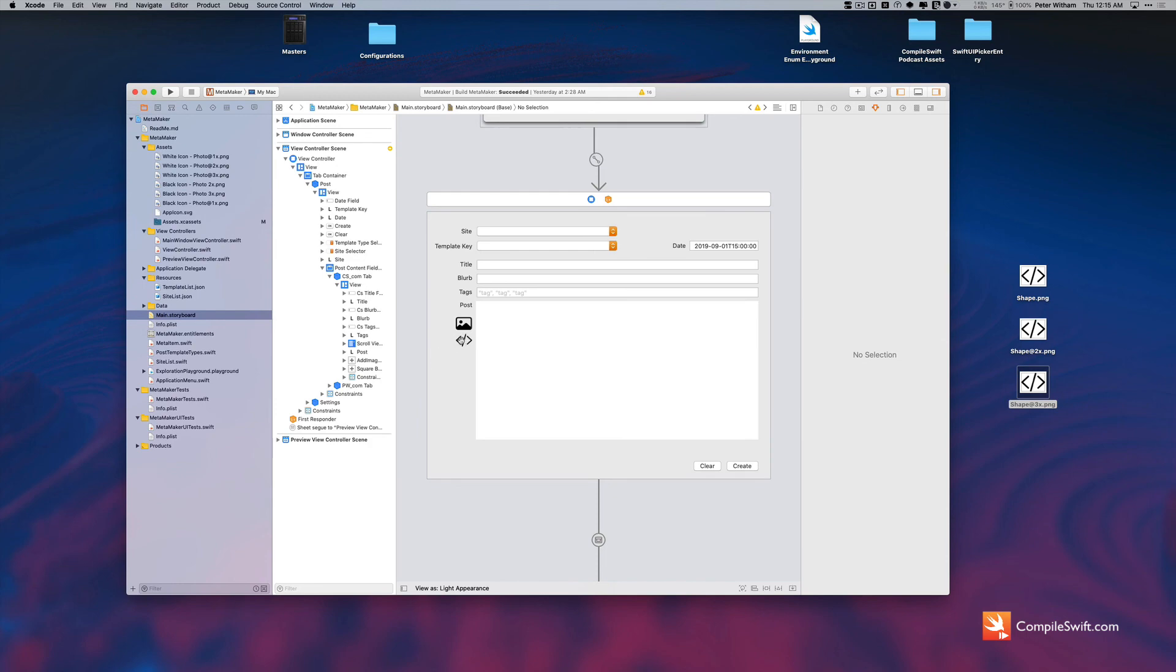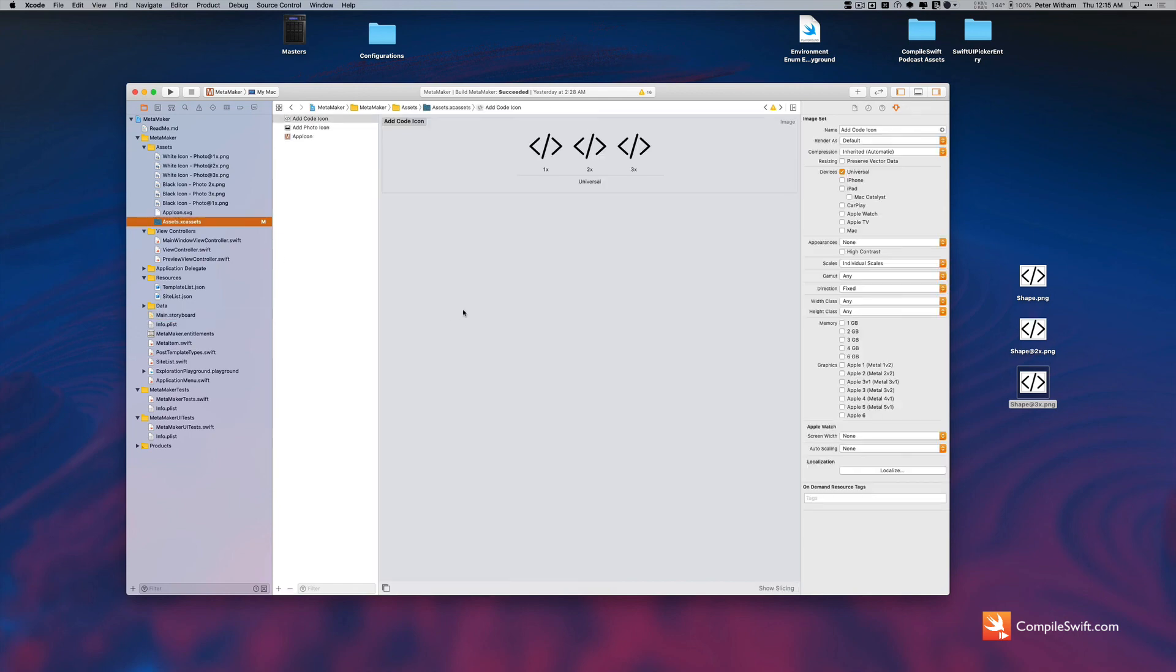So I've taken my SF symbol graphic and I've now got it as a button here in my application and it exists rather nicely as well up here in my assets catalog. So that's how you can use SF symbols in a macOS application. Hope it's been helpful.